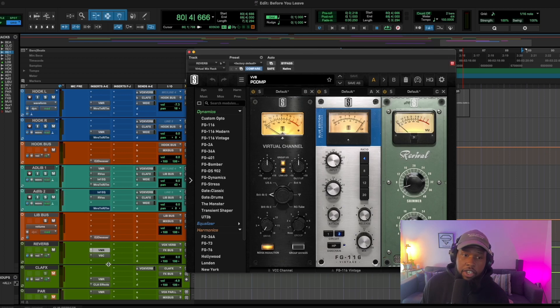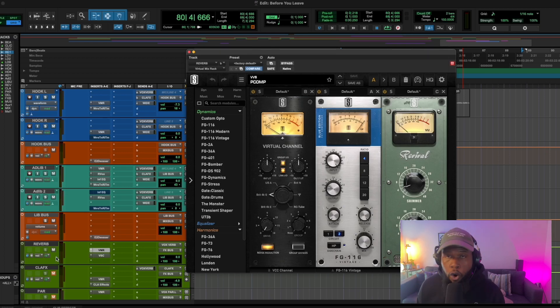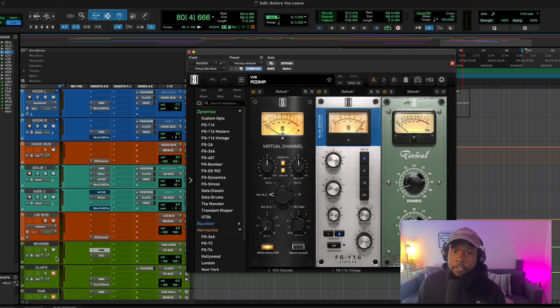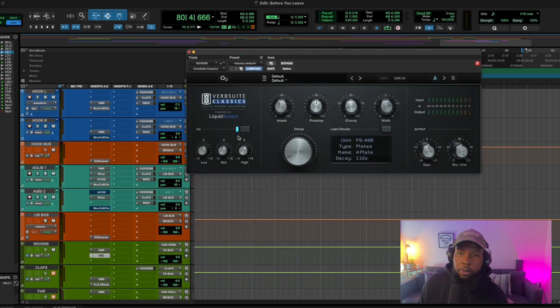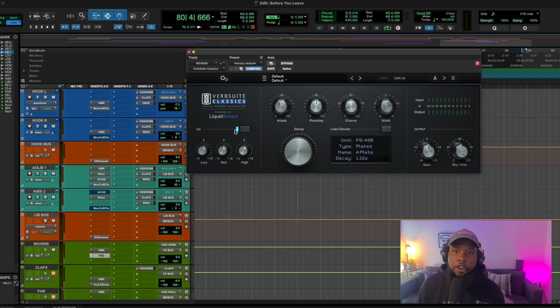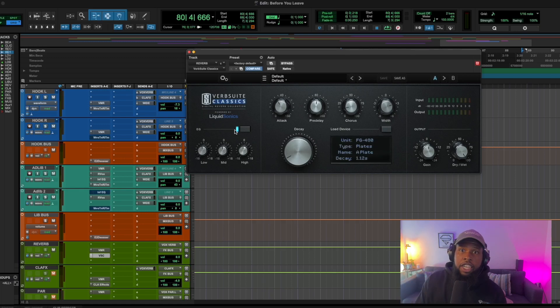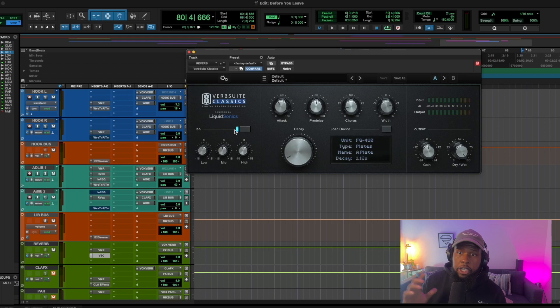Like the saturator is barely doing anything. And that's because we're sending to the signal to this channel. We're not sending a lot of signal, right? So this is before the actual reverb plugin. The reverb plugin we're using is the Reverb Suite Classic. Again, you can use any reverb that you want.